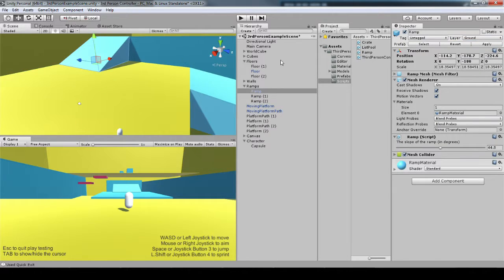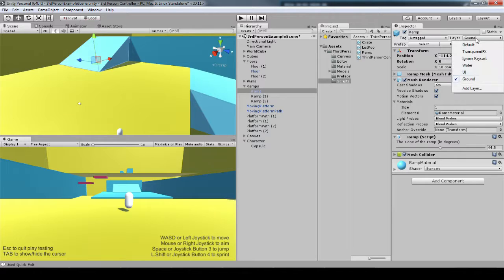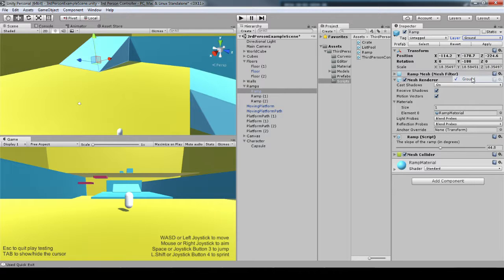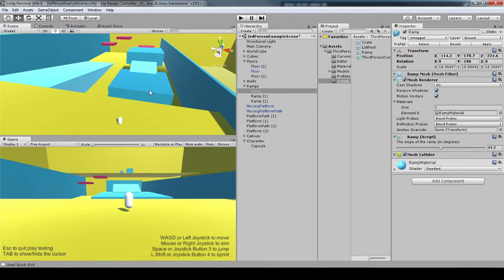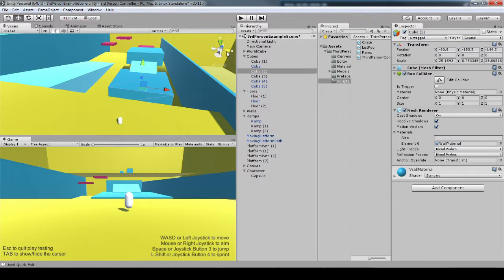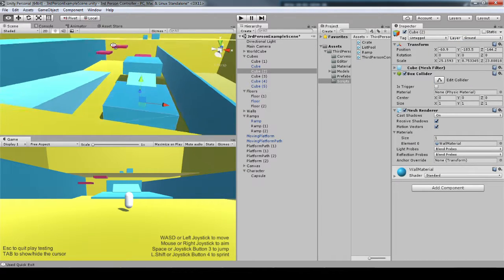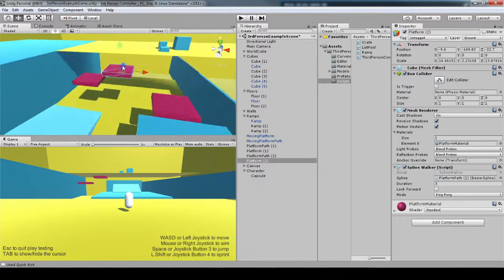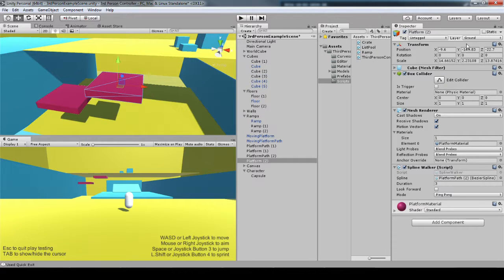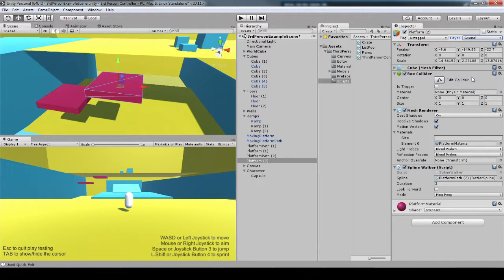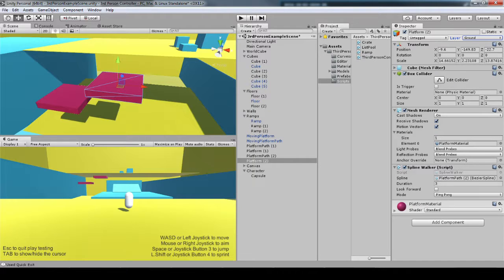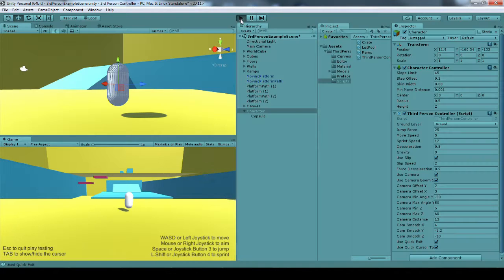So these platforms, these ramps, these cubes, everything I want my player to not just stand on but be able to jump off of needs to be on this ground layer. And then I just pass that to her.